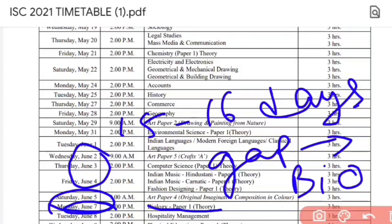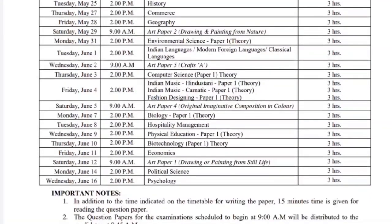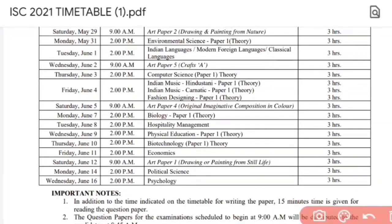After that, there are some papers depending on your subject and stream. If you are from another stream, your examinations will continue further. After that, Economics and Political Science are left for Commerce students.